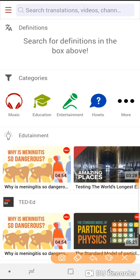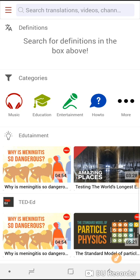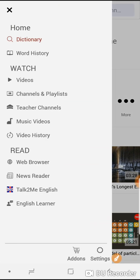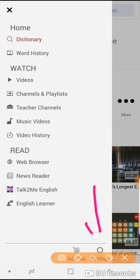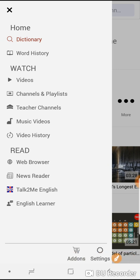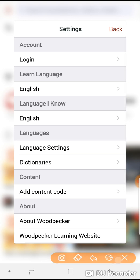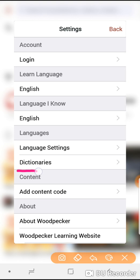So if we look at the top left hand side of the screen, if you click on the menu bar you'll be able to see the main menu in the application. On the bottom right hand side of the screen you'll see the settings button — just touch that and then touch the dictionaries.